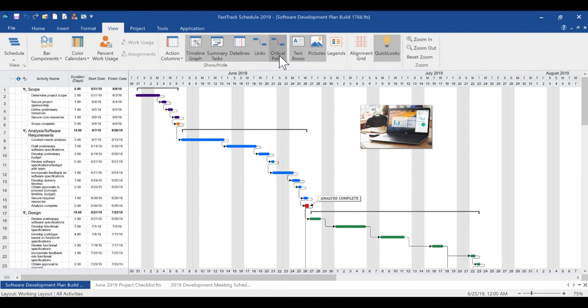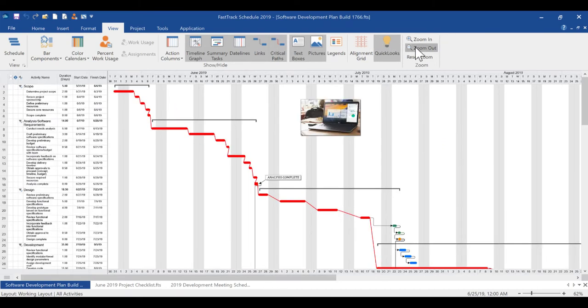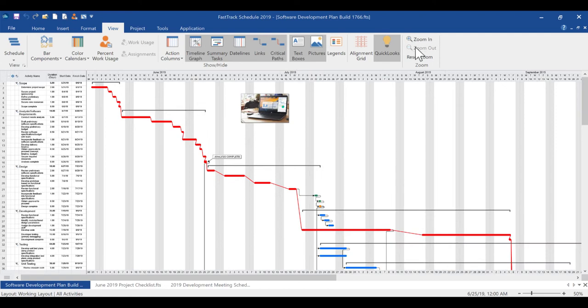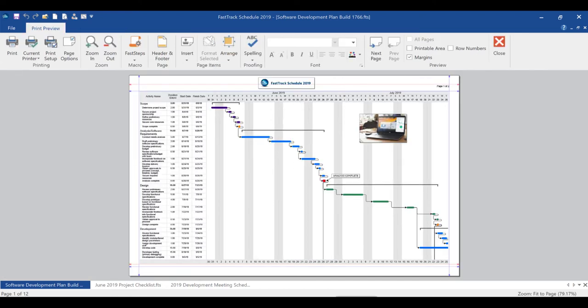Revamped critical path display, now with the option of seeing the critical path on the bars themselves in combination with the links, and easier printing and export of your files.